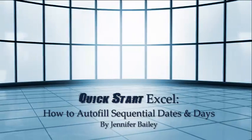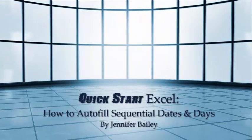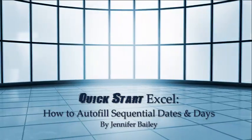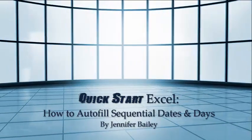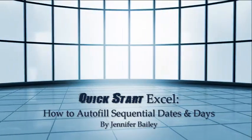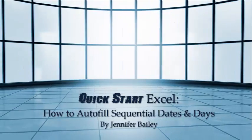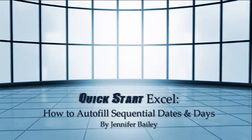In this lecture I'm going to show you how to use Excel's autofill function to put sequential dates and days of the week into a spreadsheet.